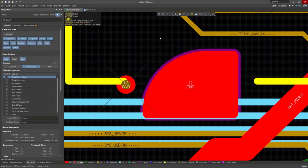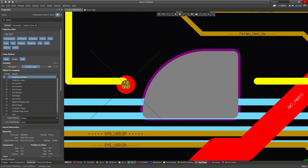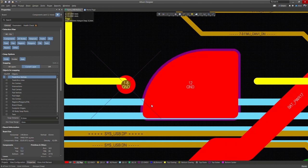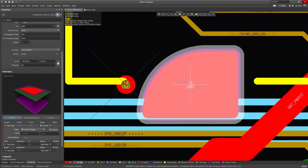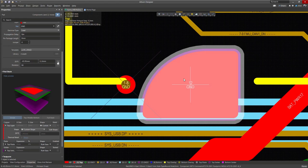With Rule Expansion selected for my top paste, my top paste will adopt the shape of my top layer. The same thing can be done with the solder mask, just make sure that Rule Expansion is selected for the shape.